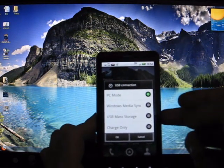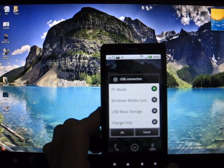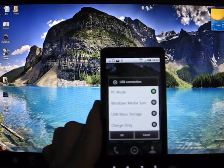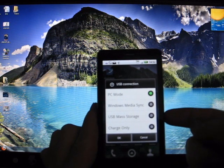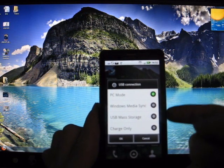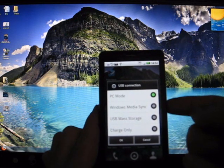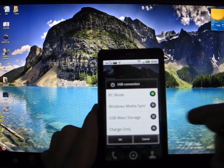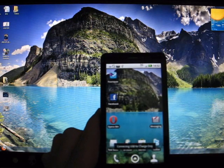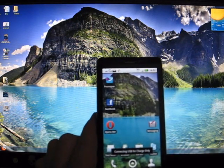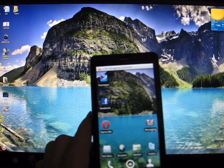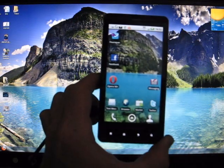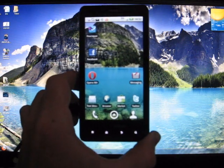USB storage mode and Windows media sync mode are definitely the easiest to use. If you know what you're doing, go with the USB mass storage. Don't delete anything that you don't know what it is. Windows media sync mode is a little bit easier for people that aren't sure of all the directories and whatnot. And charge only if you just want to charge and you don't want to interfere with the computer, say you're using someone else's computer to charge and you don't want it to start interfering with their computer.